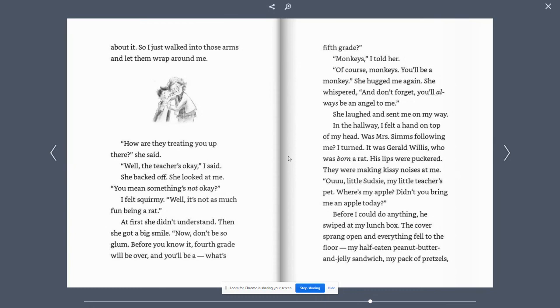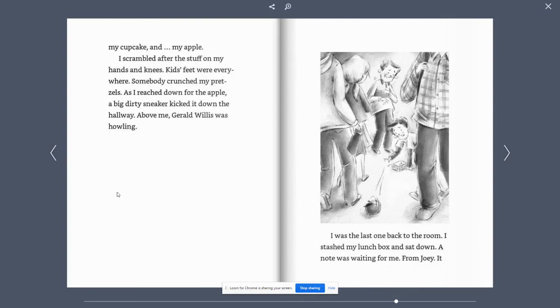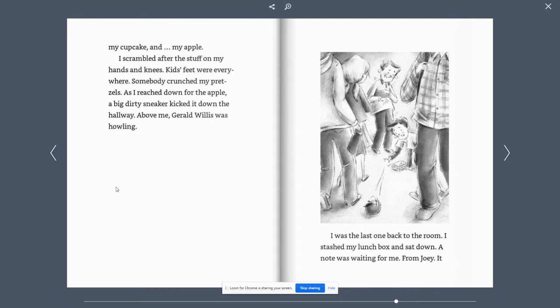The cover sprang open and everything fell to the floor. My half-eaten peanut butter and jelly sandwich, my pack of pretzels, my cupcake, and my apple. I scrambled after the stuff on my hands and knees. Kids' feet were everywhere. Somebody crunched my pretzels. As I reached down for the apple, a big, dirty sneaker kicked it down the hallway. Above me, Gerald Willis was howling. I was the last one back to the room.